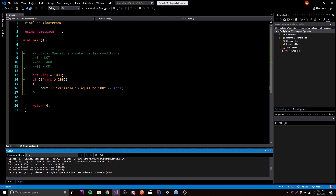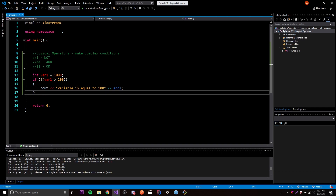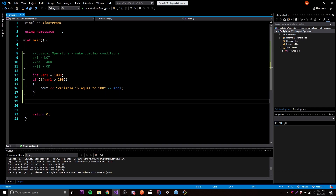Now let's move on to the AND operator. You may have seen this in math - it's very simple. The AND operator is for having two or more conditions, and it's set up so that all conditions have to be true for the if statement to run.